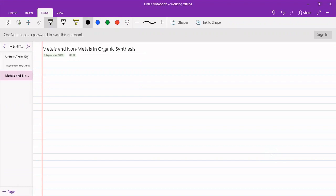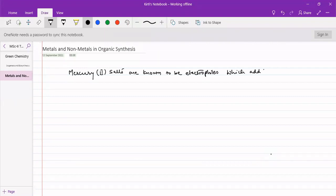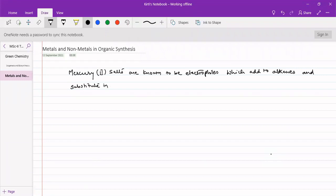Organomercury compounds are the mercury salts — Hg²⁺ salts — which are known to be electrophiles, like a characteristic of a metal. They add to alkenes, which is an addition reaction, and substitute in aromatic compounds, which is a substitution reaction.